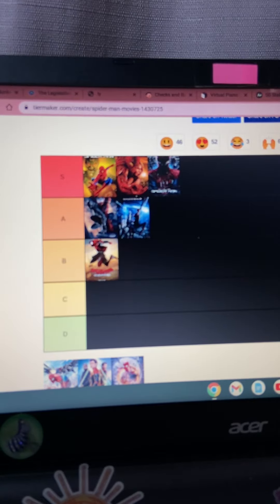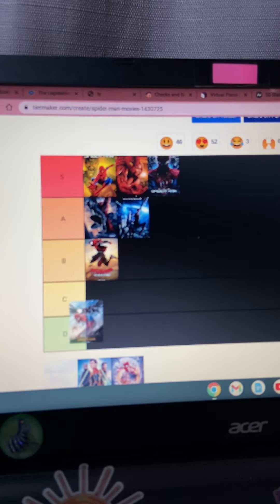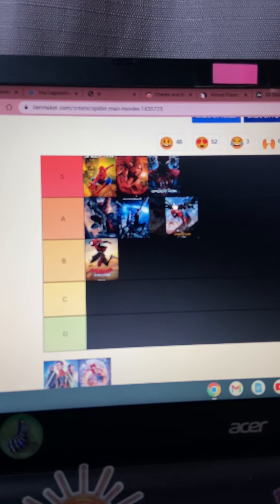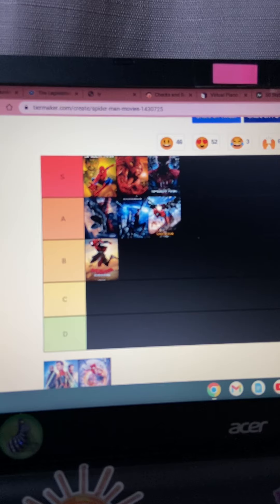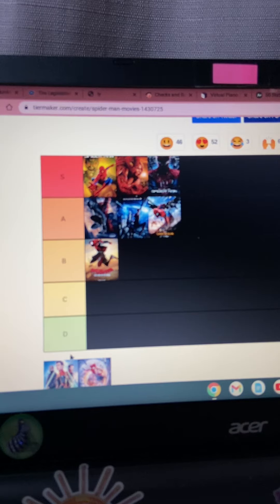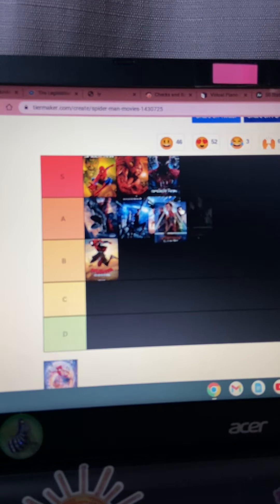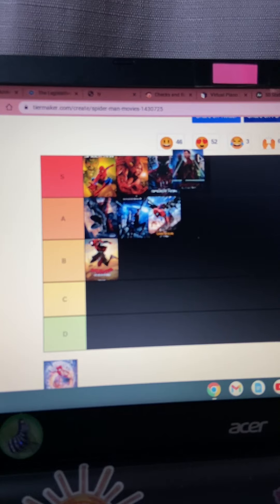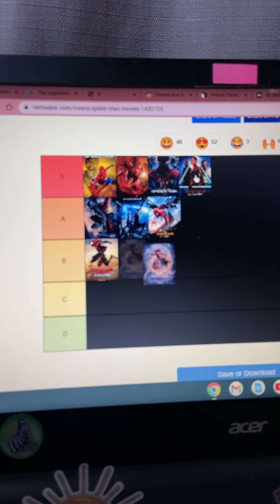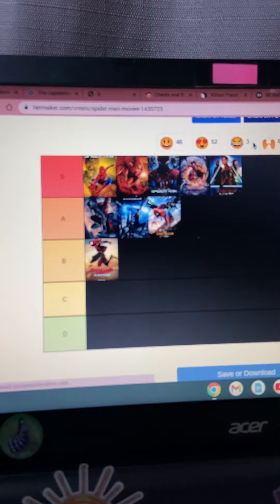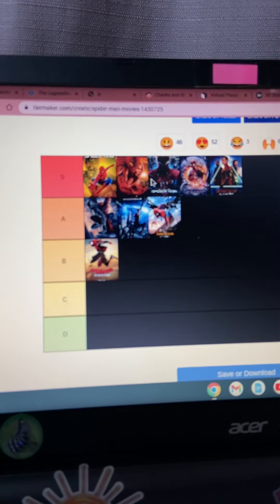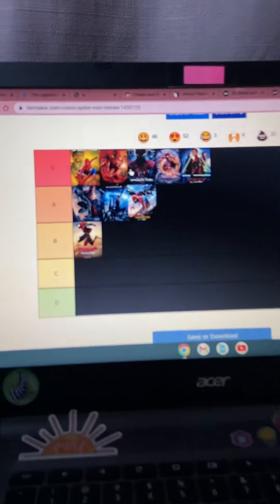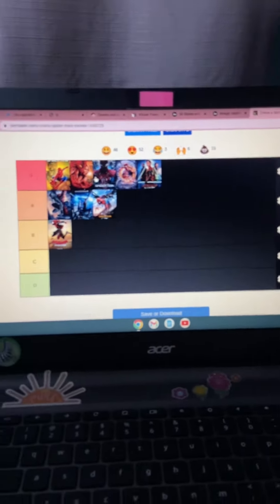First, Tom Holland's Spider-Man. Let's check this out. It's an A tier. Far From Home, I like Jake Gyllenhaal's performance, so it's going to be up there. Spider-Man No Way Home, A tier, no crap. Because you know, you got the original Spider-Bros in it. So, well...